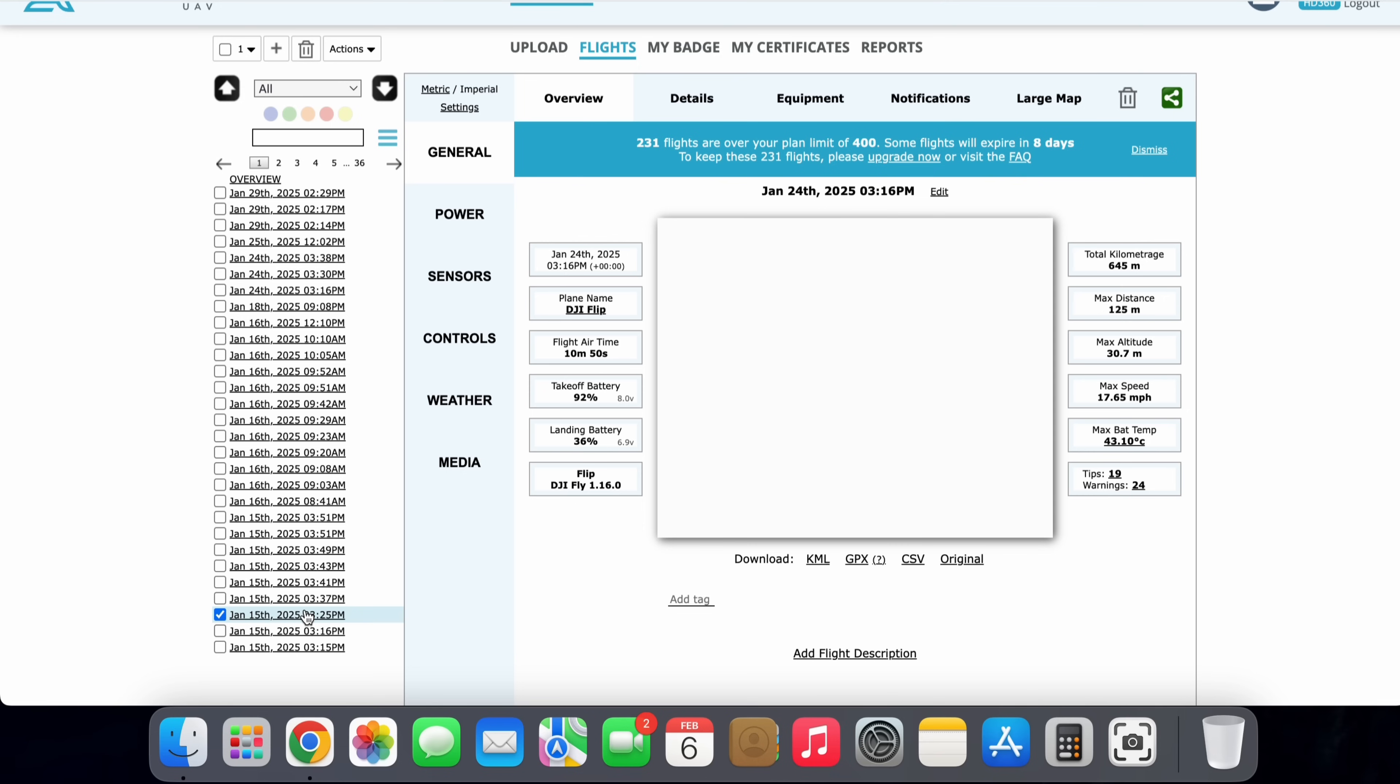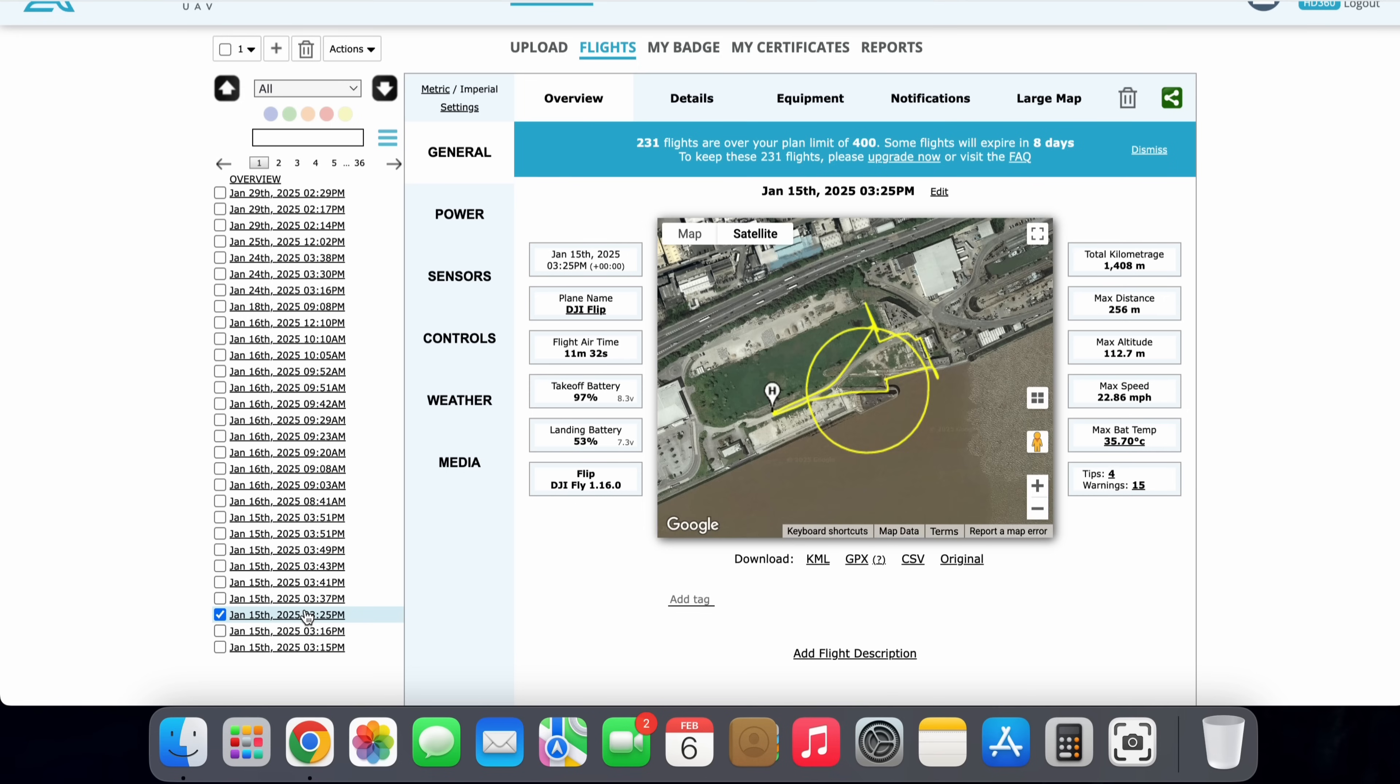Now, this video isn't an advert for AirData UAV. The reason why I've had to show the features and benefits of this application is quite simply because they allow us to download our flight data in that magic KML file I mentioned earlier, which we need to be able to import our flight data into Google Earth. So this flight that I've selected is one of my primary flights I did when I was creating my DJI Flip review.